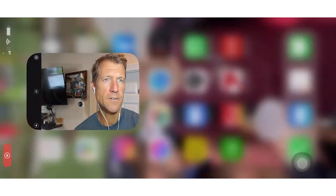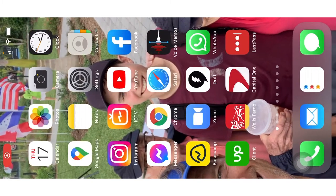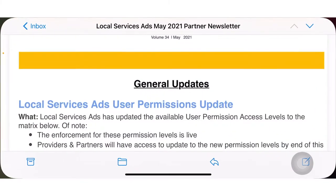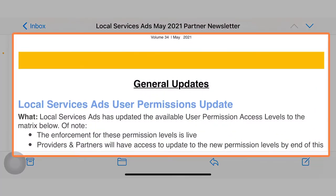Ryan Stanelson here with Accelerate Marketing, giving you guys the May update for local service ads. I'm going to give you guys just a rundown here. Let me show my screen. I'm going to go into my mail. Here's the general update.